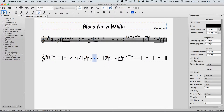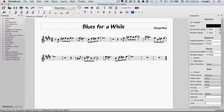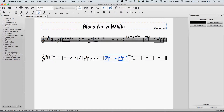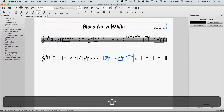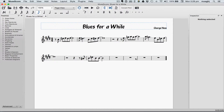The melody ends with a measure of triplets. Let's enter those now. If you're still in note input mode, press the Escape key. Then select measure 11, hold the Shift key, and select measure 12. Press the Backspace key to delete the notes.